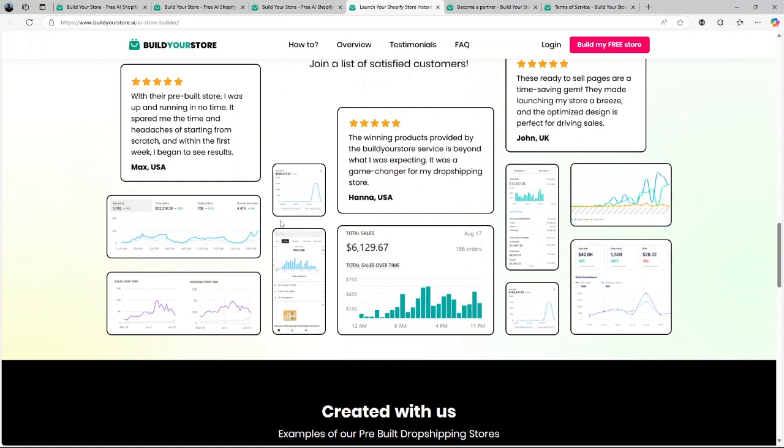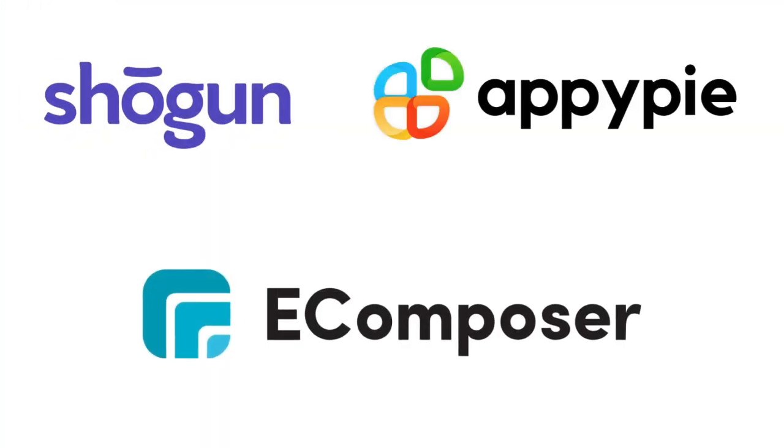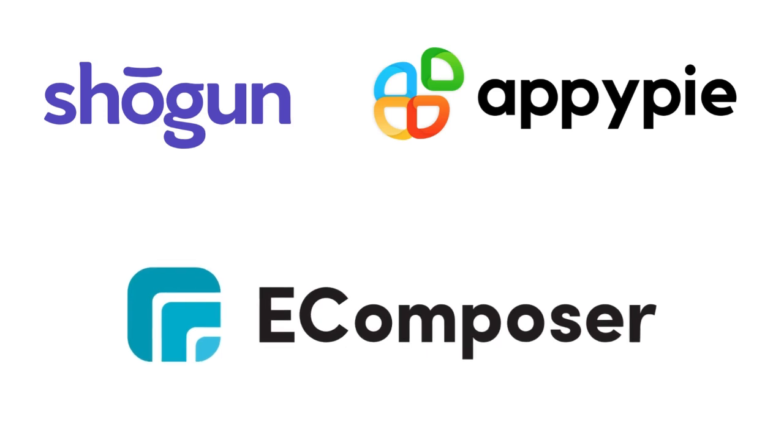If you're looking to try other alternatives, you may explore Shogun, E-Composer, and AppyPie.